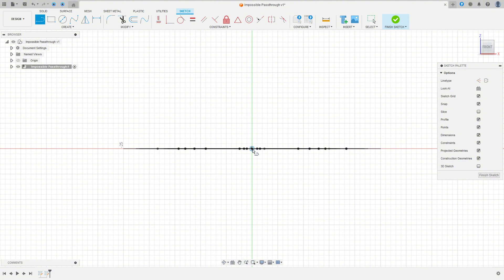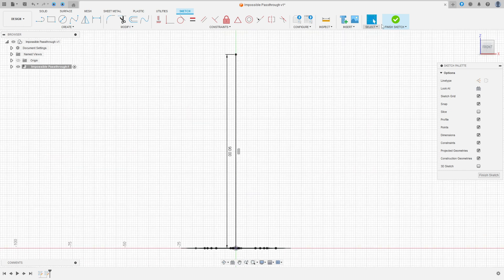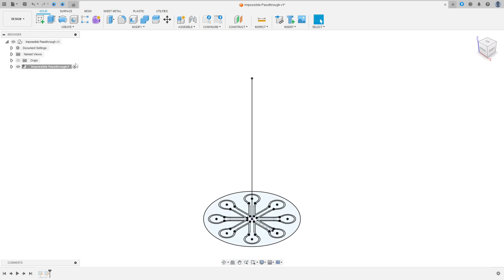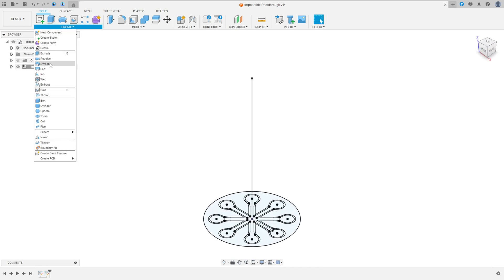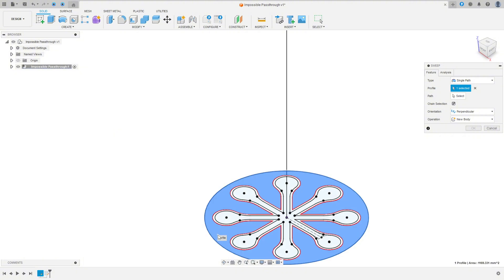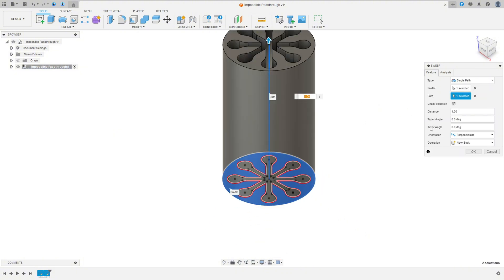Select Line, click here in the midpoint, make a line with 90 millimeters, press OK, and finish the sketch. Now go to Create and select Sweep. Select this part here — only the outside profile. The path is this line, and the twist angle is 450 degrees. Press OK.